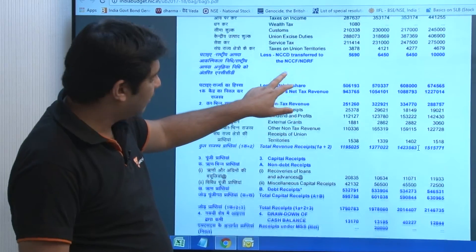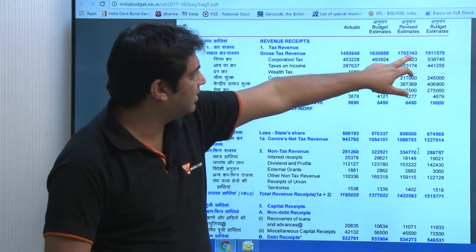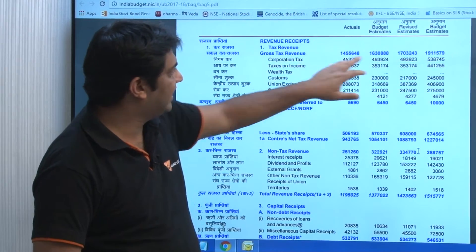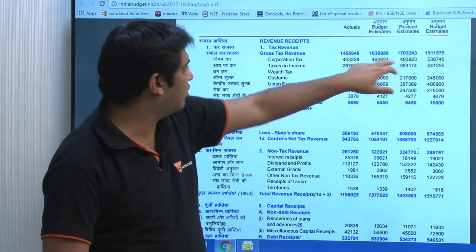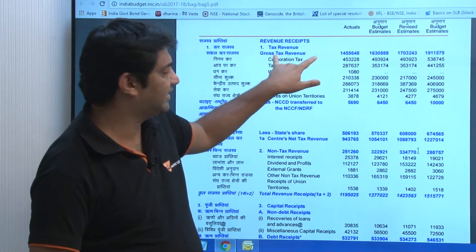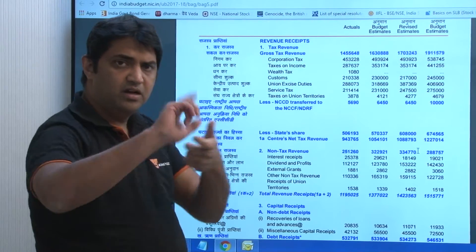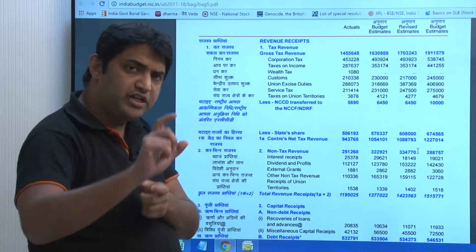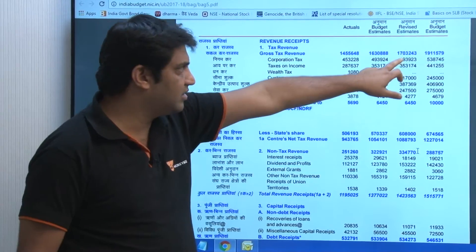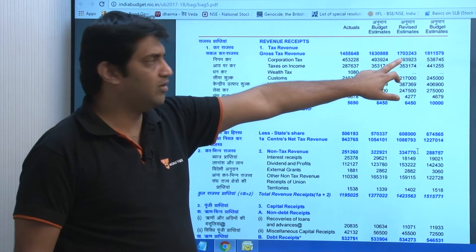The government's total revenue — the total tax collected — was the gross tax revenue. And when we calculate the tax-to-GDP ratio, this is the figure which is calculated.